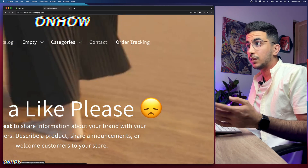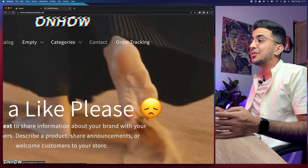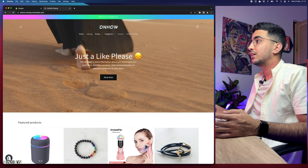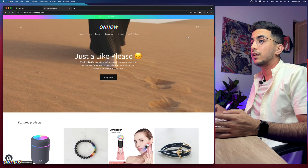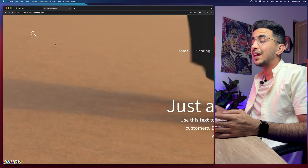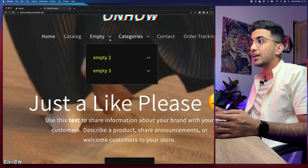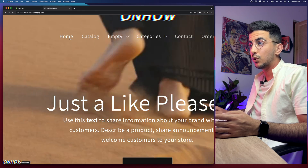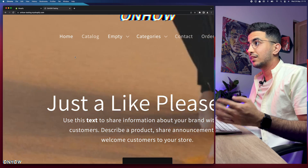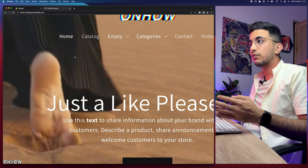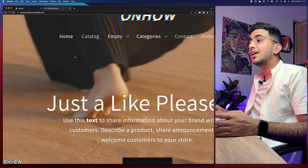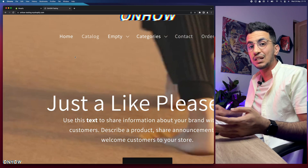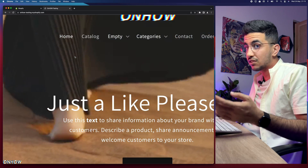A lot more things you actually cannot do from the theme customizer, including the transparent header, the video banner you see right now, removing the cart icon, the search icon, the hover effects, and the underline that shows up below the menu once you hover over it. All of these things cannot be done from the theme customizer. However, I have made a video for each one of these.